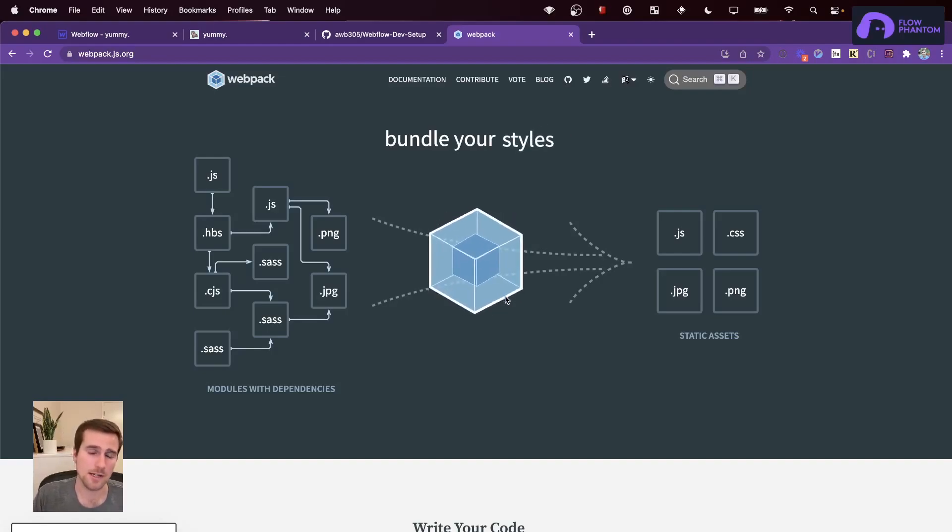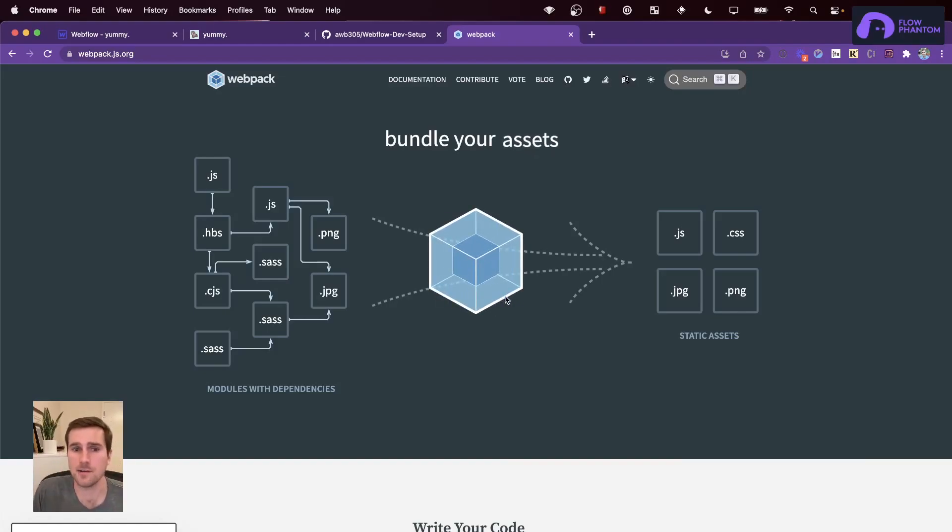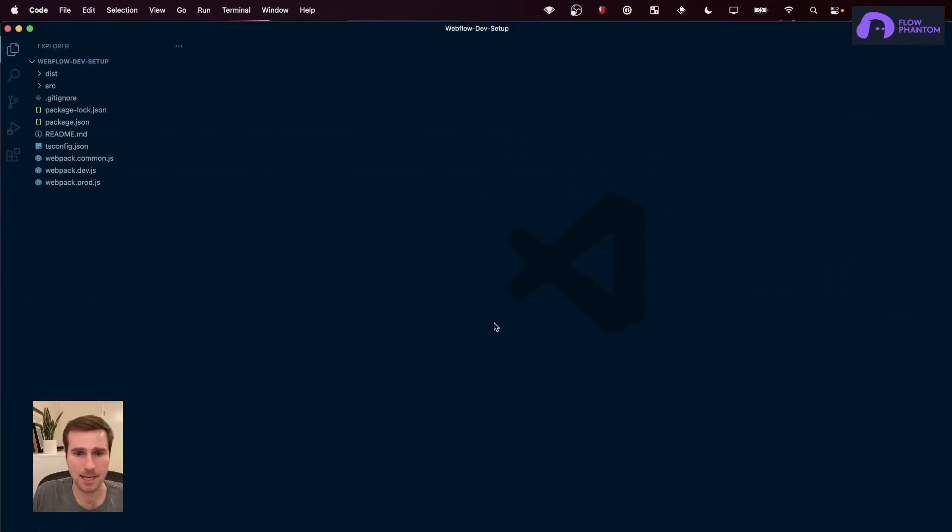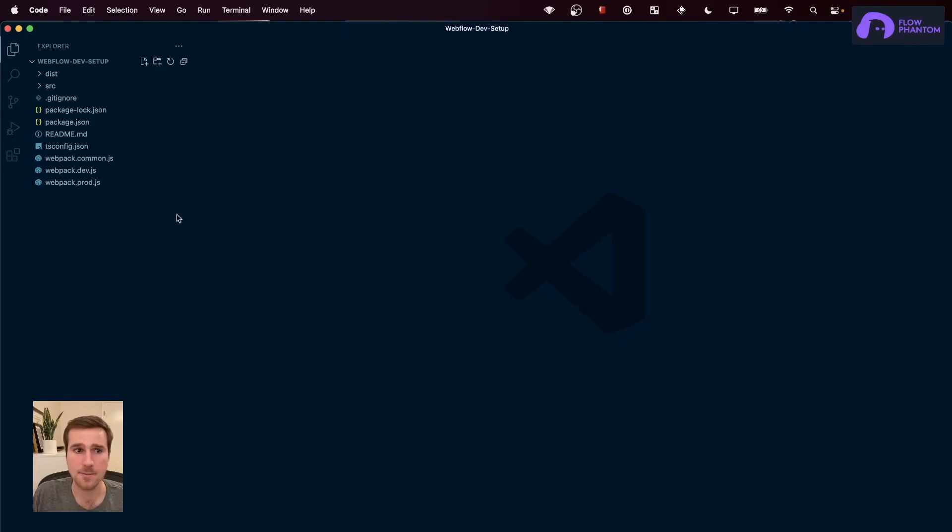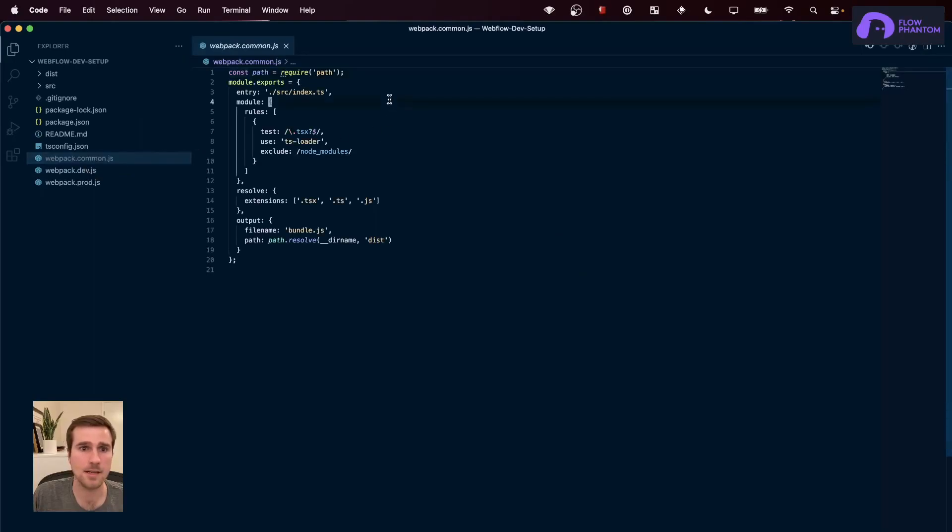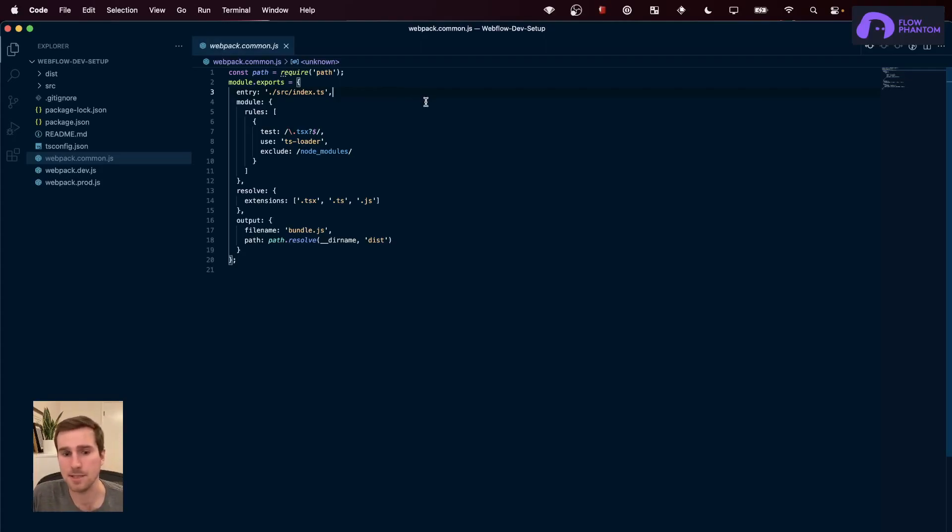One, it's going to compile my TypeScript code down to JavaScript. And two, it's going to serve that JavaScript code locally. Now, I'm going to take a peek at the Webpack config files. There's a lot going on, but I just want to point out a couple important lines. First, in my Webpack common, and Webpack common is the configuration that both the dev and production builds use.